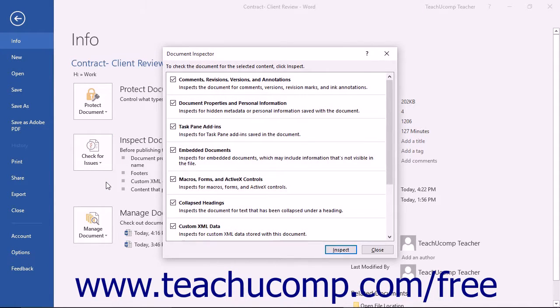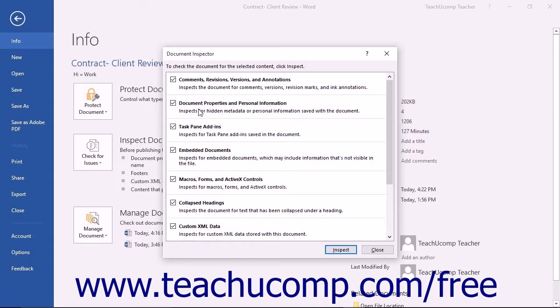In the Document Inspector dialog box that appears, select the checkboxes for the types of data that you want the Document Inspector to find and remove from the document. When you are ready to continue, click the Inspect button.